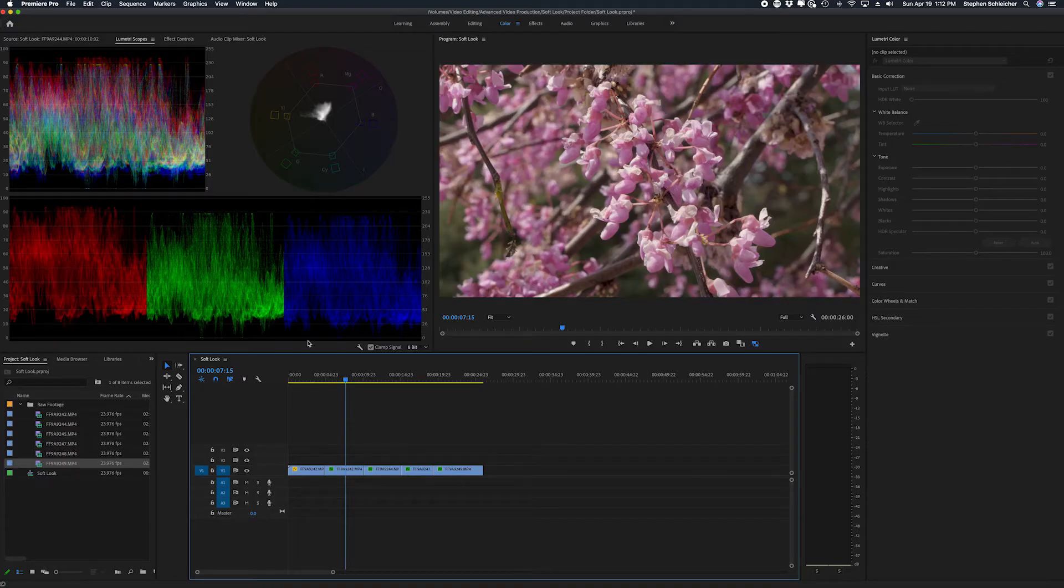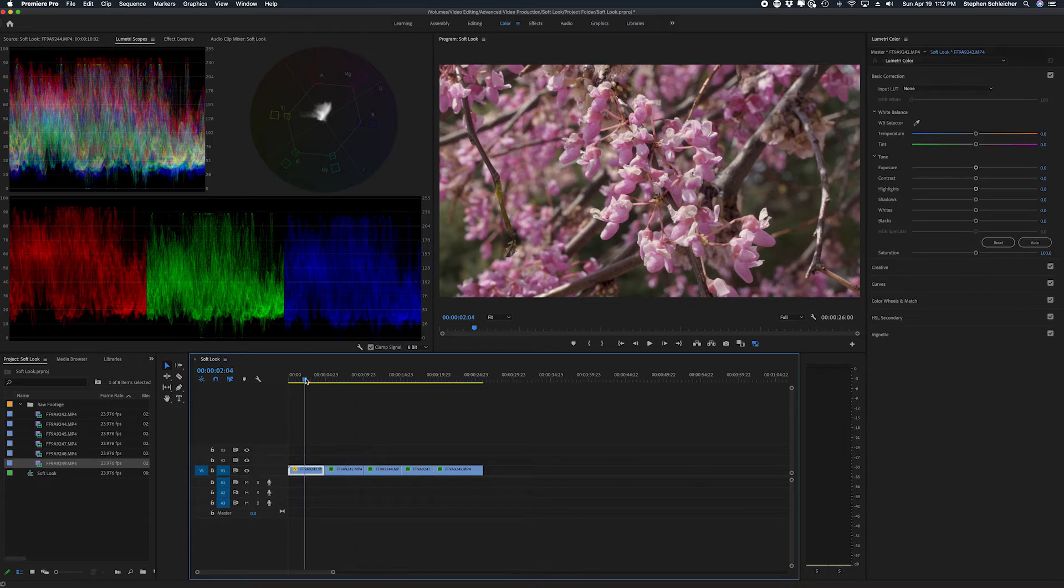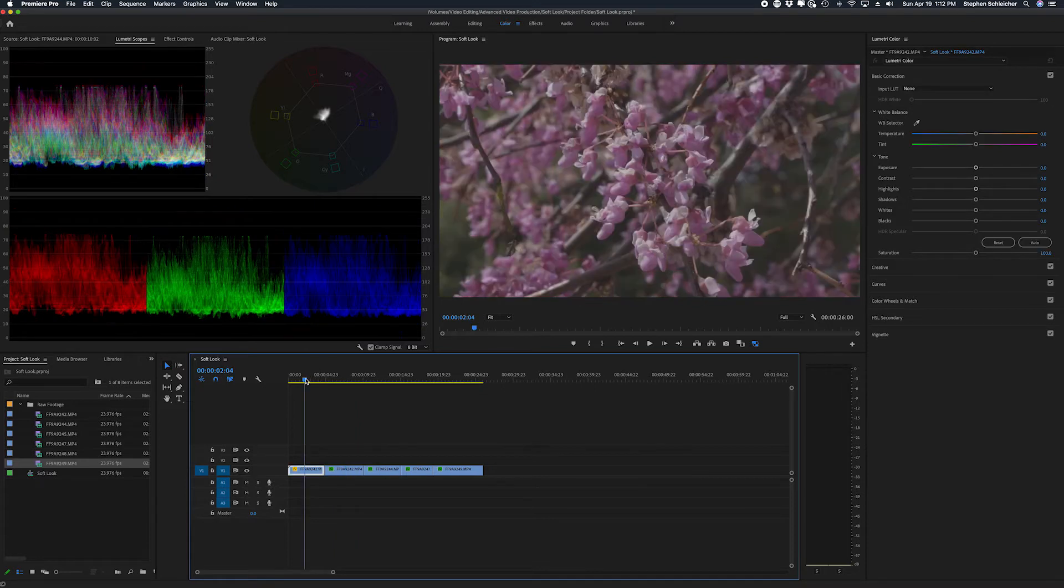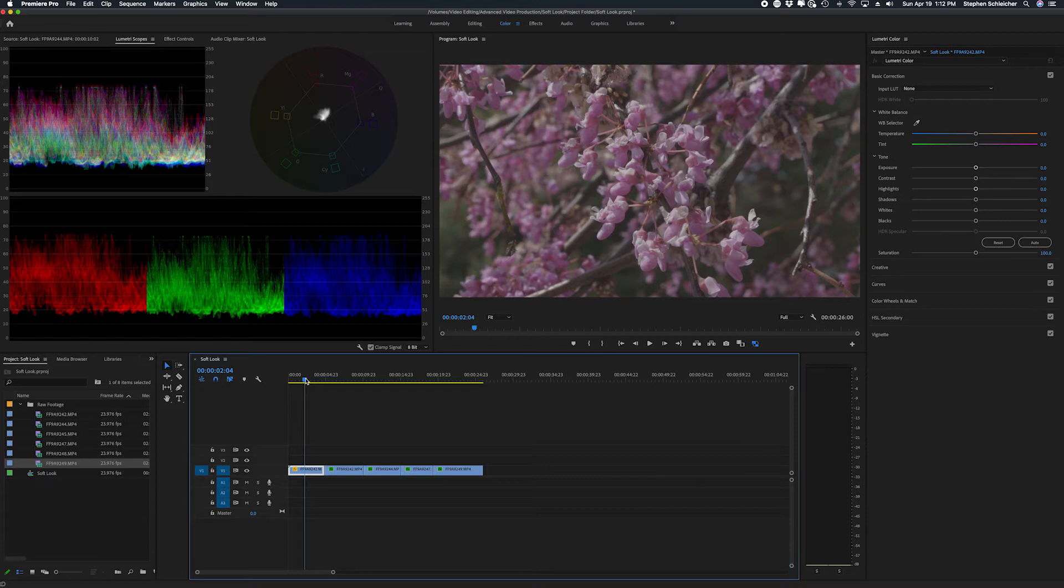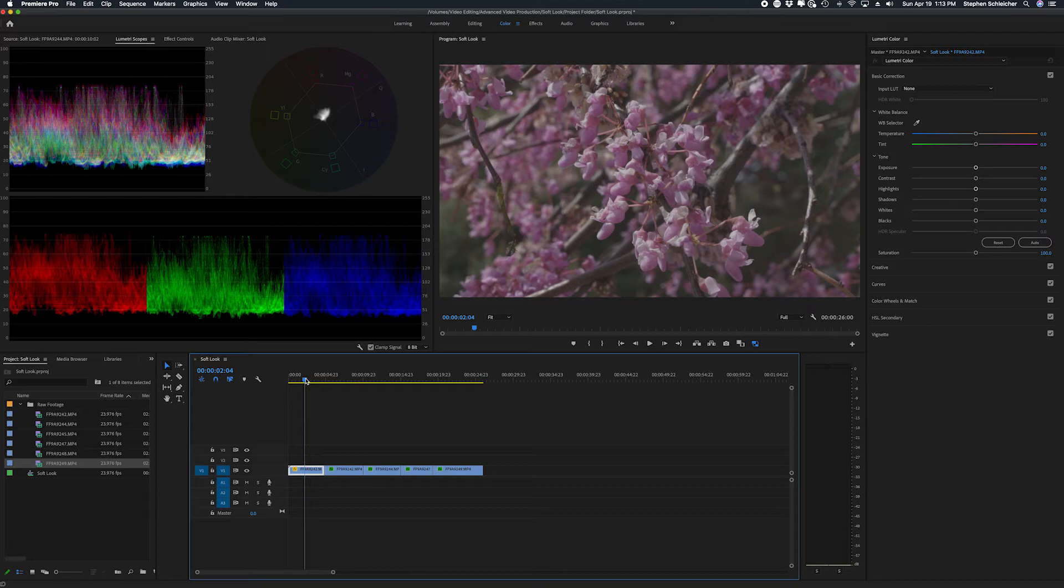If you're trying to make a shot look very soft but you don't have a soft filter or you don't have a pair of pantyhose to stretch across the lens or any number of other things, there's a very quick and easy way you can create a soft look inside of Adobe Premiere or really any nonlinear edit system that you have available to you.